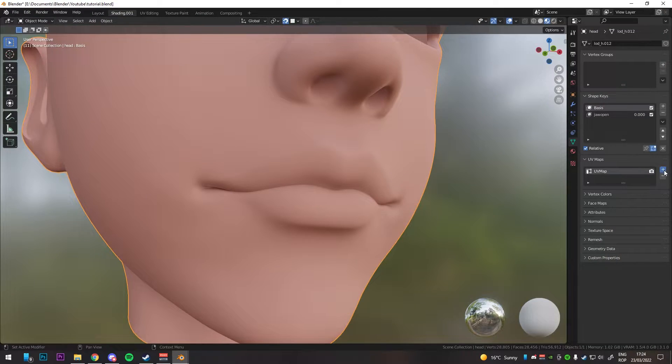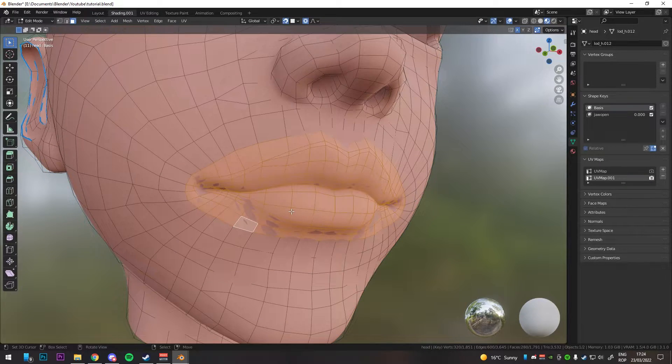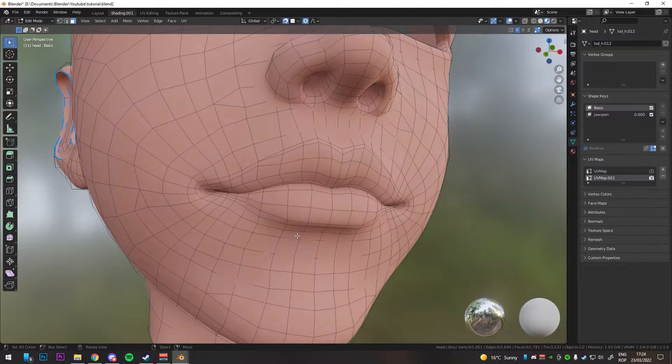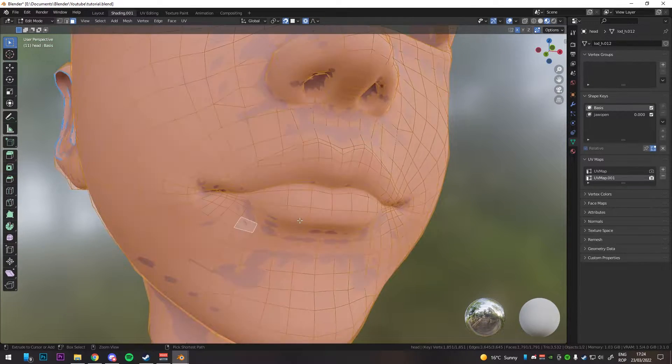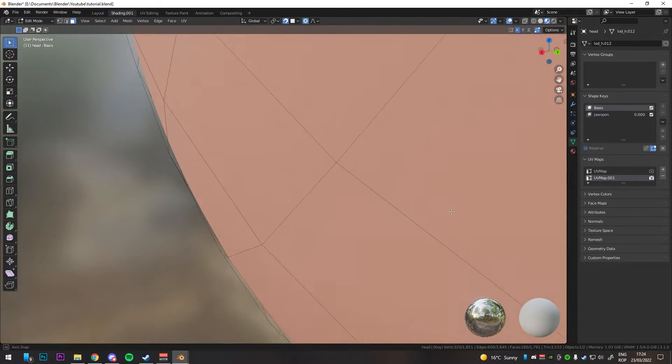The first thing you have to do is create a new UV map, select it, go into edit mode, select the faces around the lips, and make sure you include one more edge loop than you actually need.